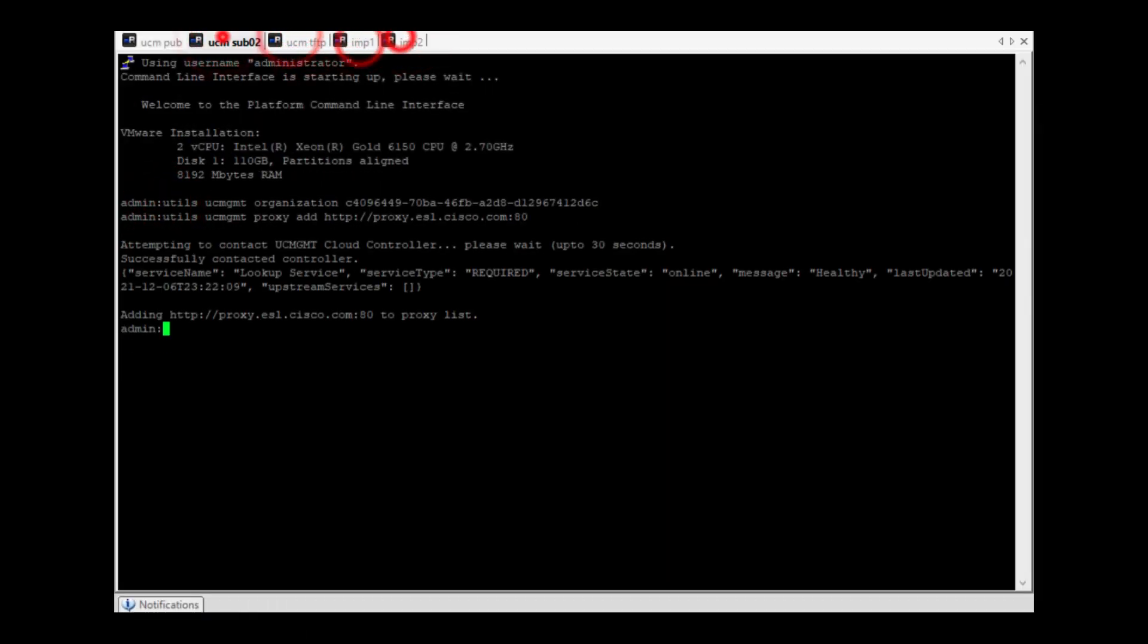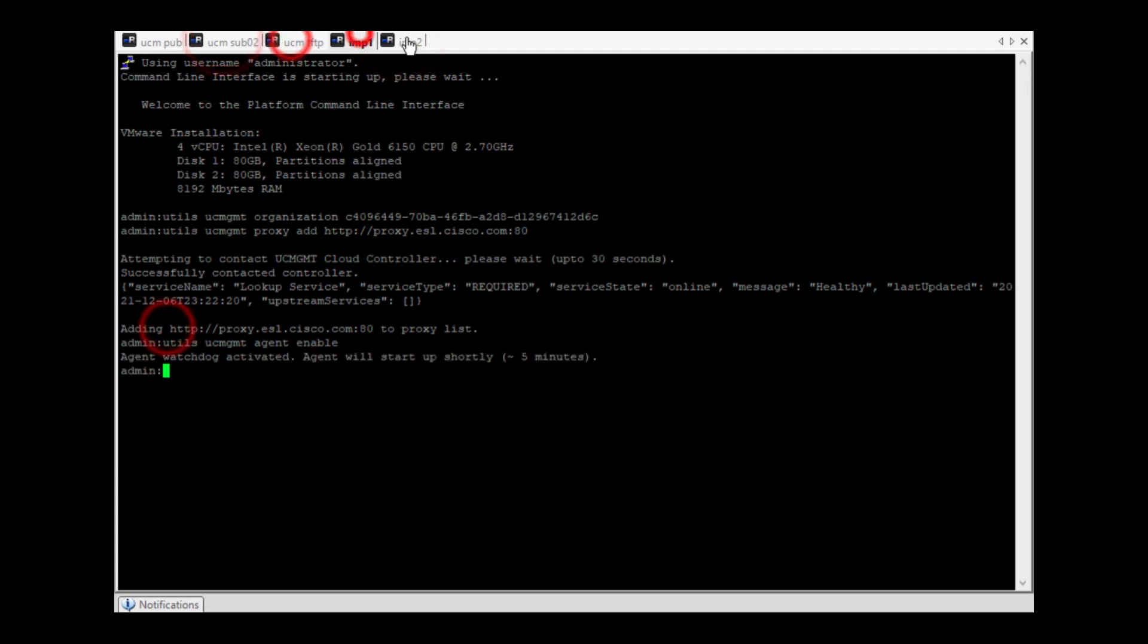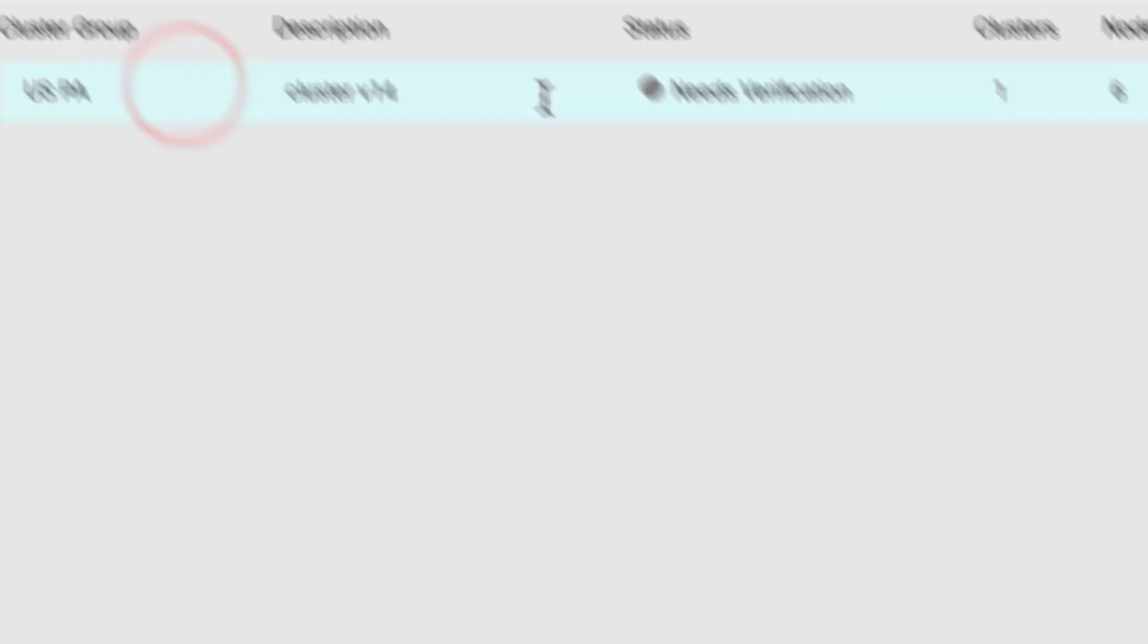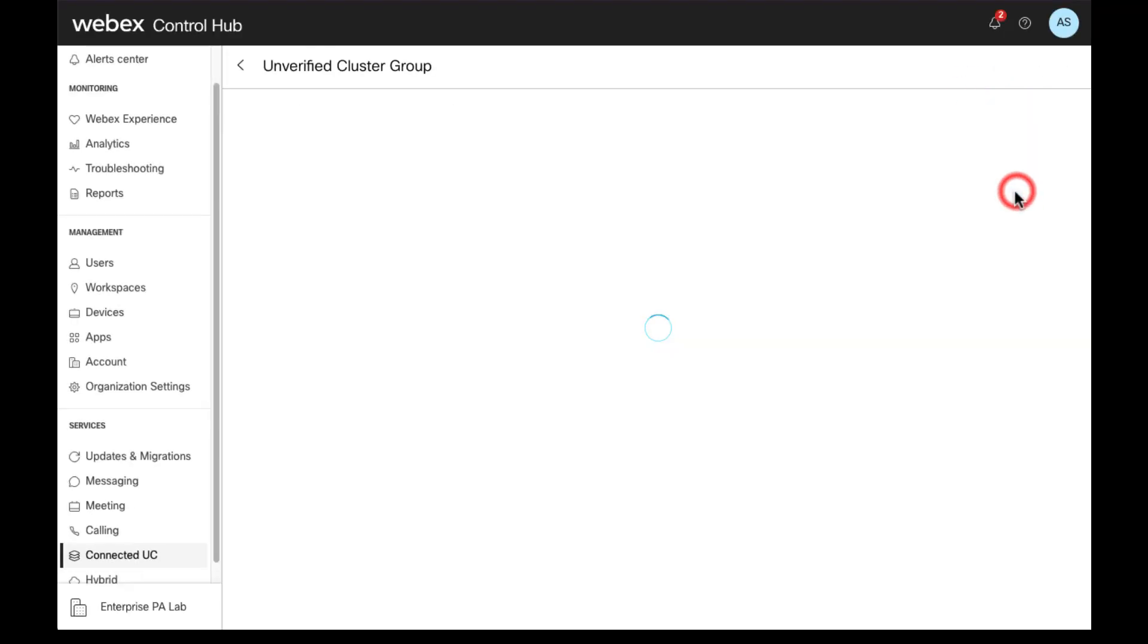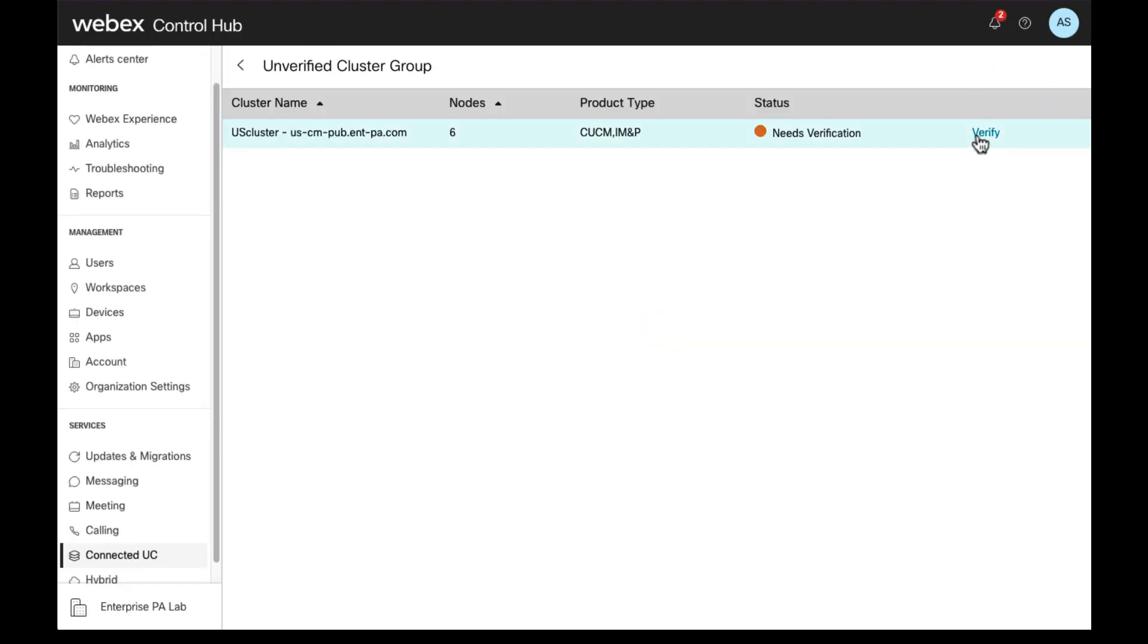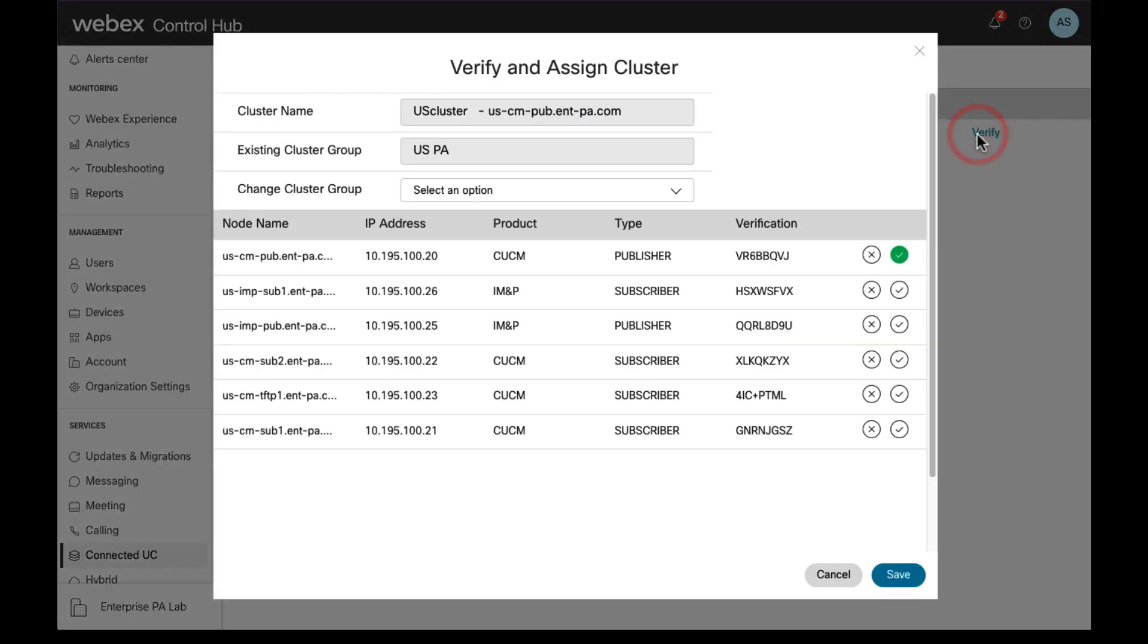The next step is to finish the rest of the nodes in the cluster. Once we are done, we click on verify once again and we verify that the code matches for all nodes of the cluster.